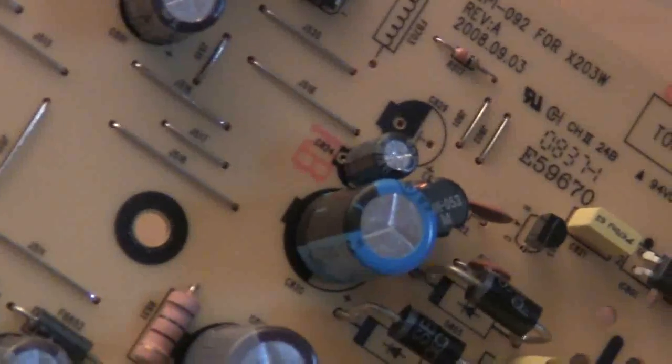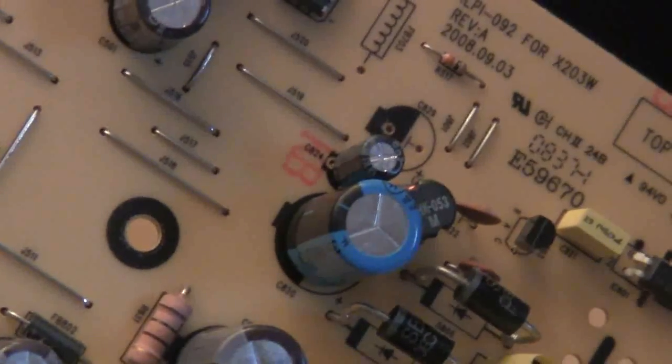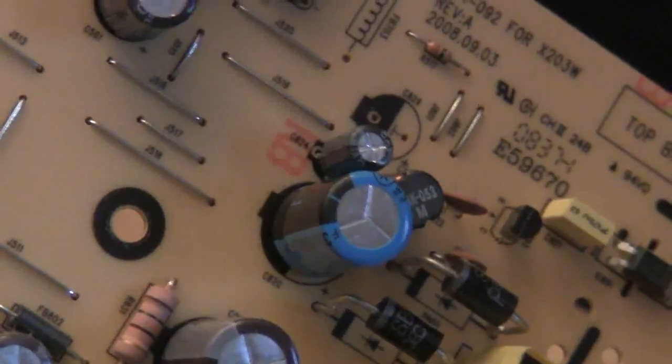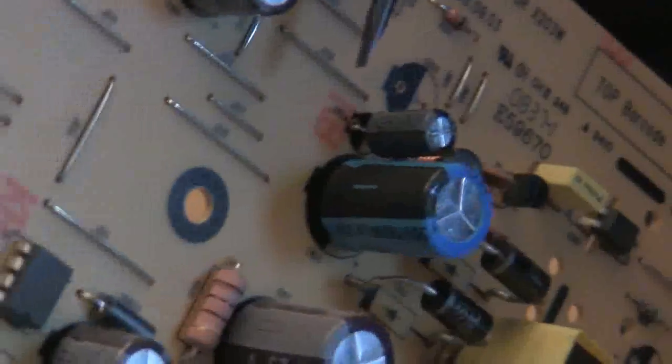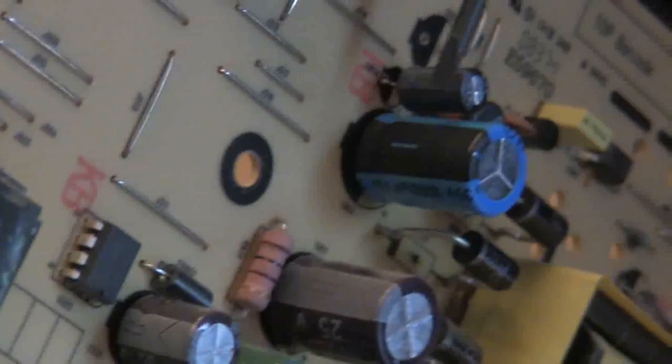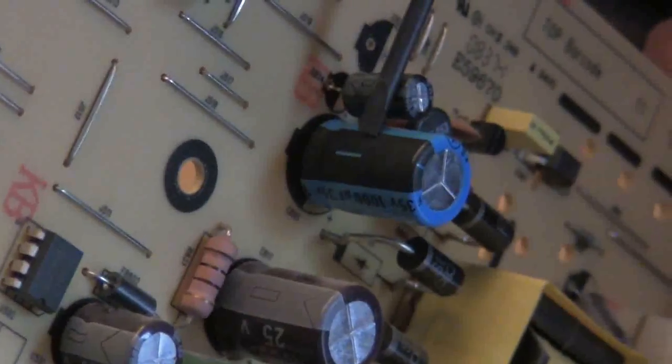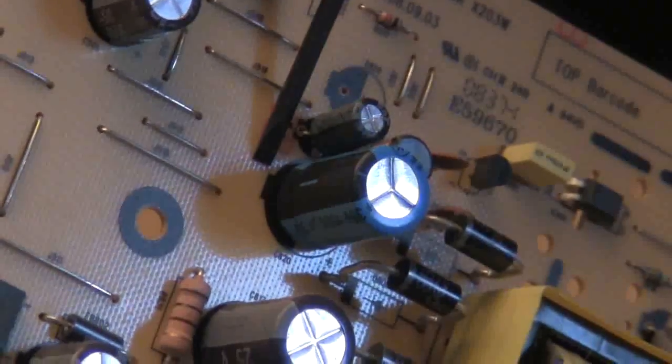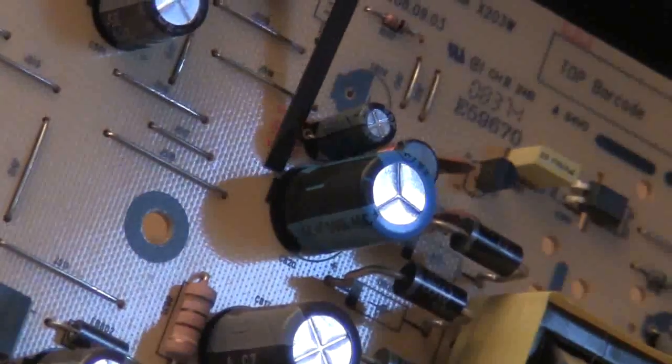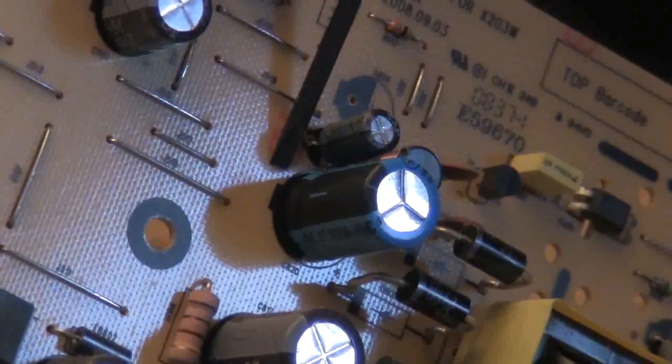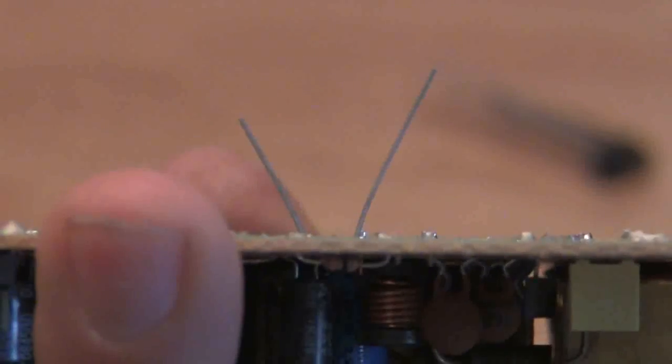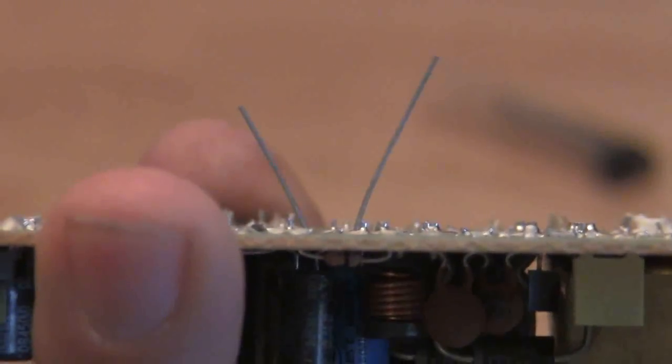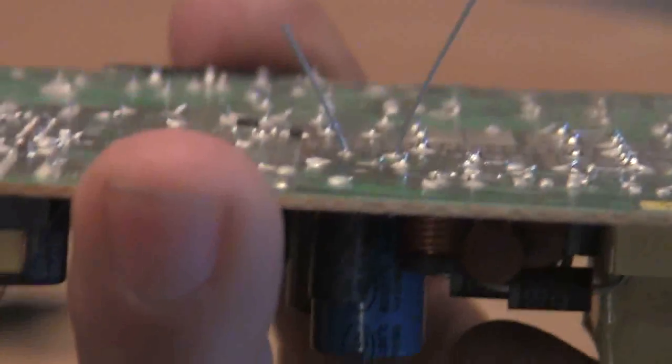I've placed the new capacitor in the board and very important, like I said before, to make sure that the marking here which signifies the negative is pointing towards the pointer on the board. Then what I like to do is I place it in there before I solder it and I bend them slightly so the capacitor stays in there. And then we just solder it up.